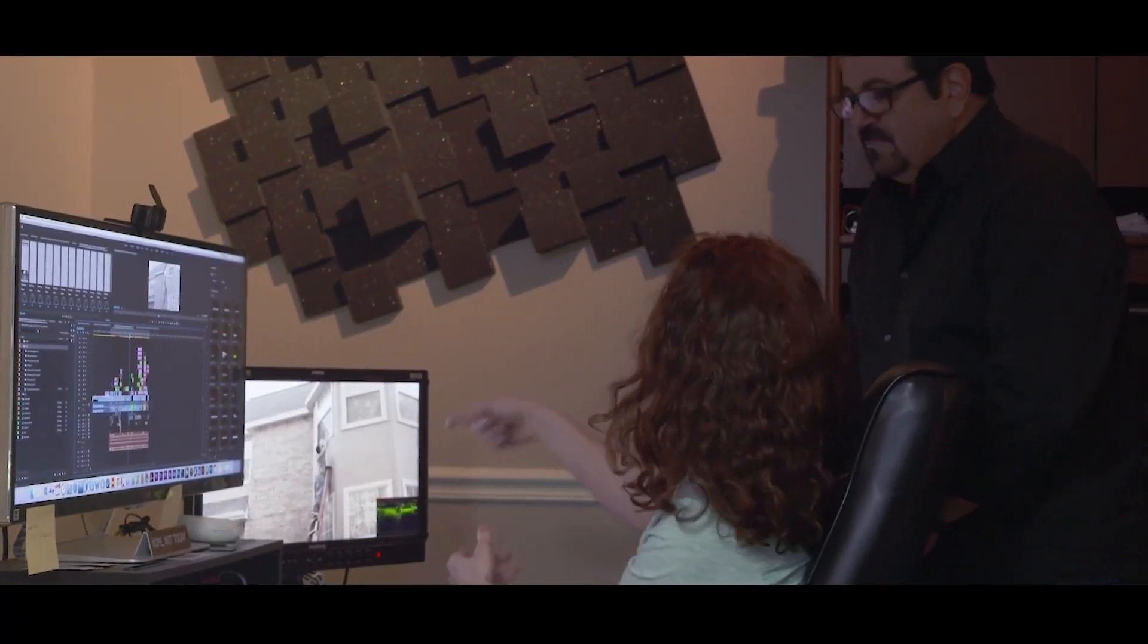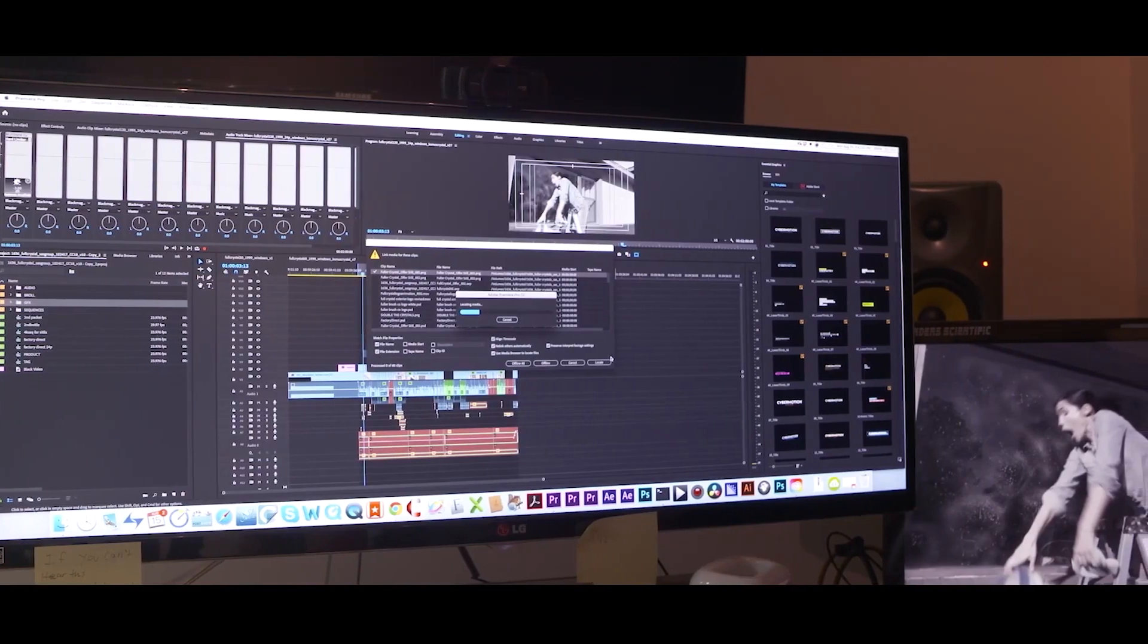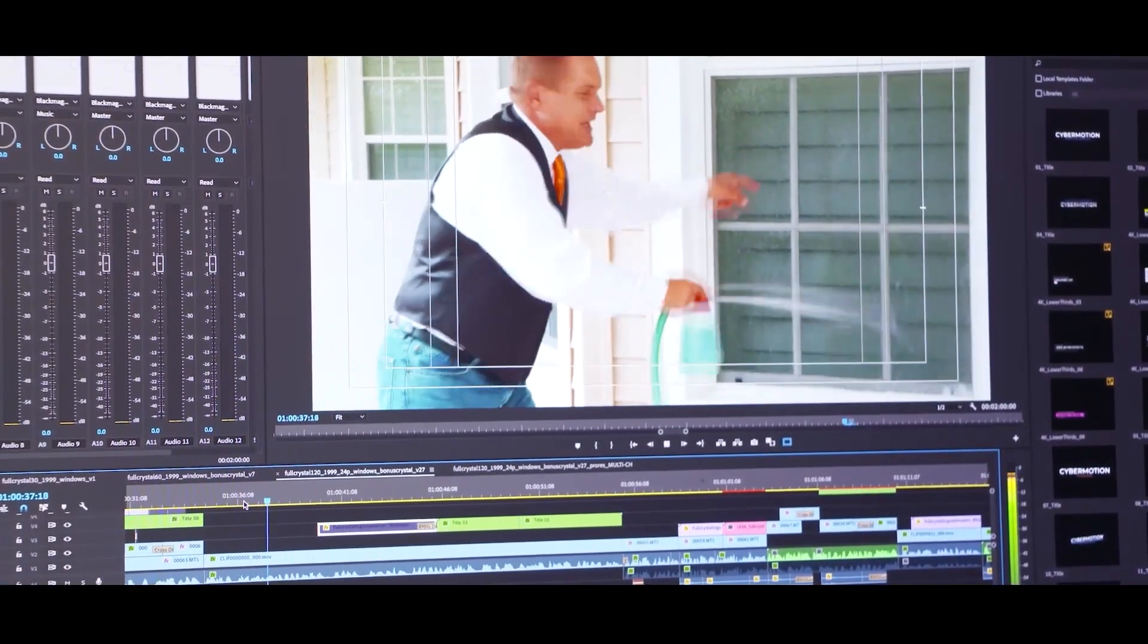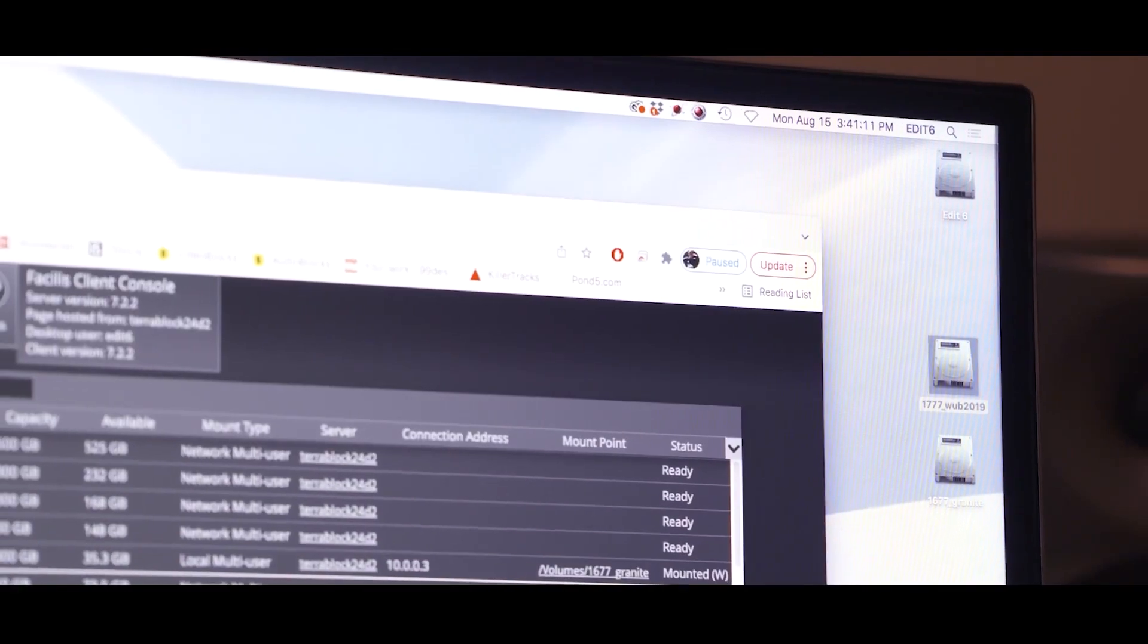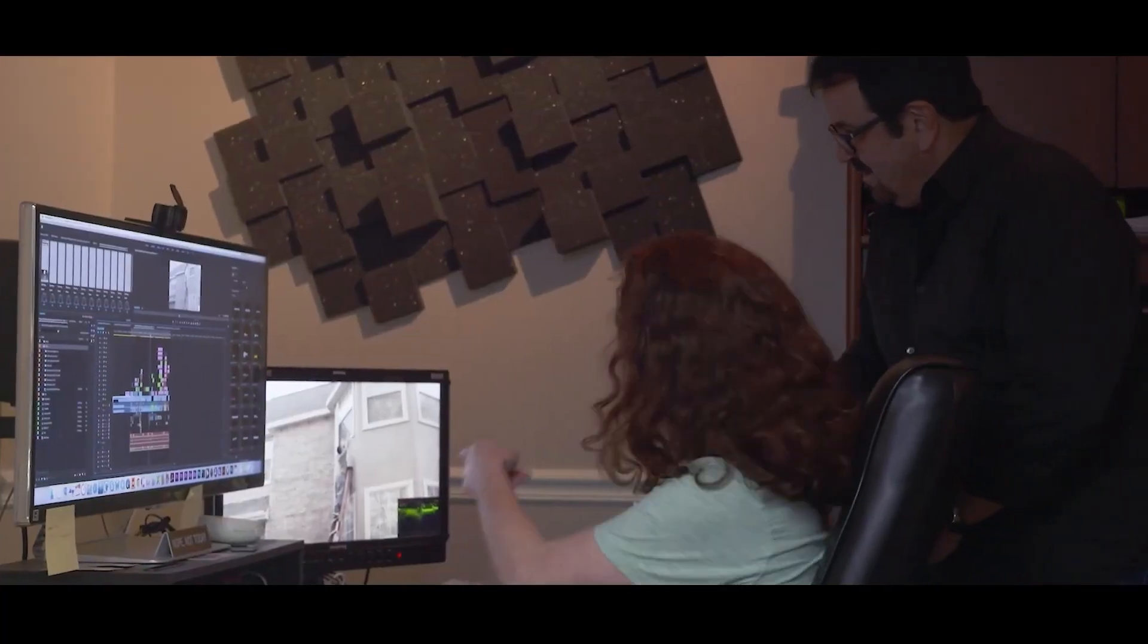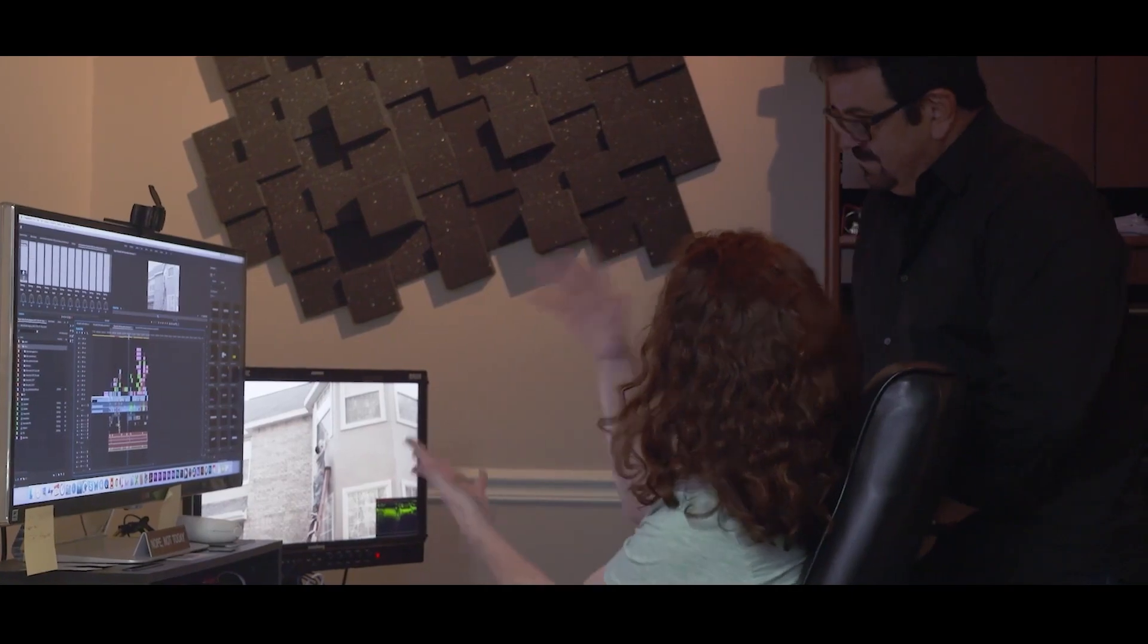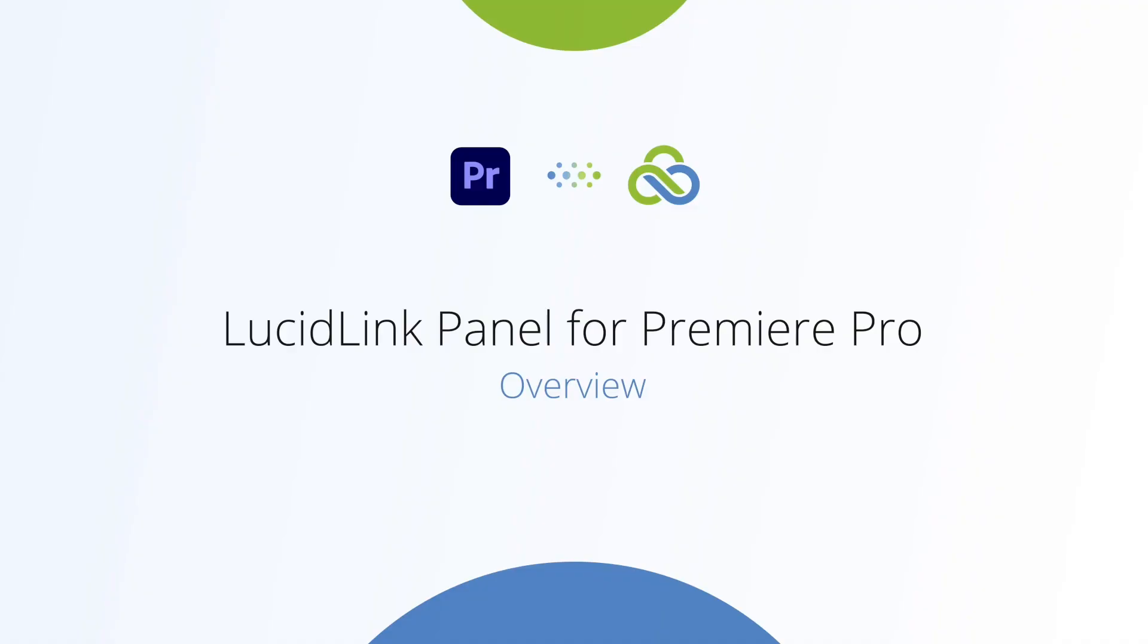There are a host of applications for this, including providing edit performance when there is slow LAN connectivity, plus improving file playback, but it also offers a completely unique approach to remote editors who are accessing and collaborating off on-prem SAN storage.